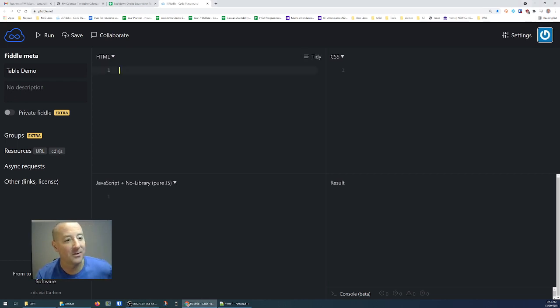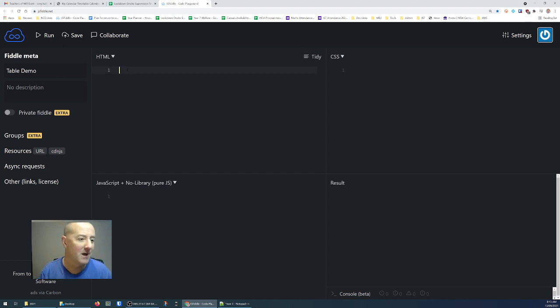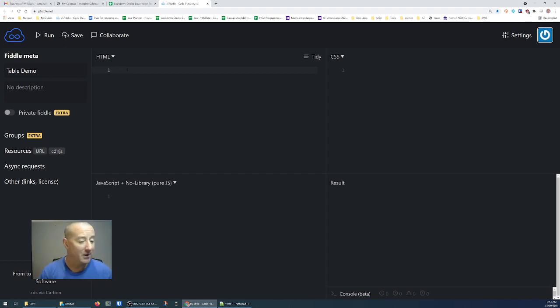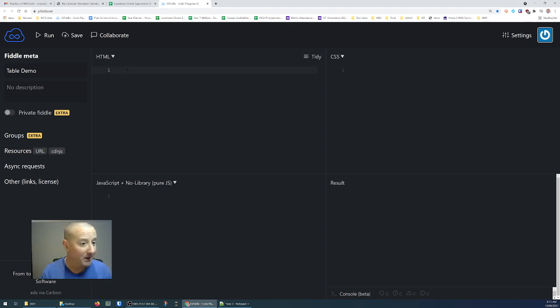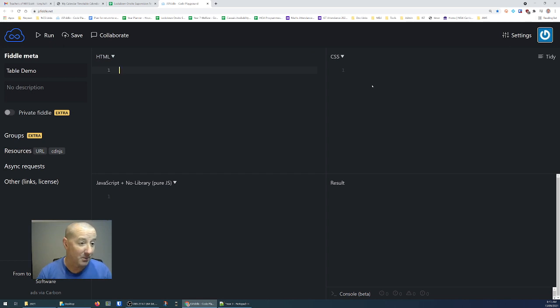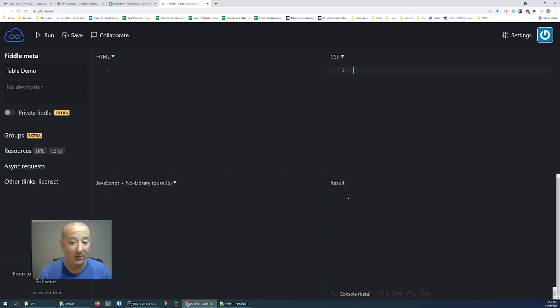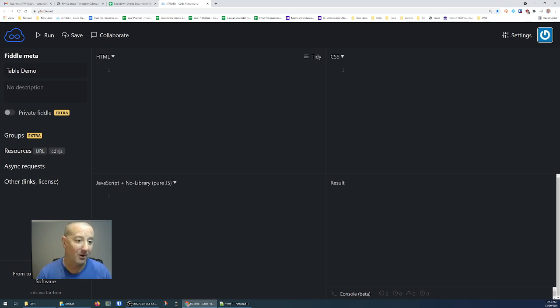What JSFiddle allows you to do is put little segments of code and CSS in, and you can get a preview of what it's going to look like. So I can type the HTML up here. I can type some corresponding CSS over here in the CSS panel, and I'll get a preview of what that little section of HTML is going to look like.